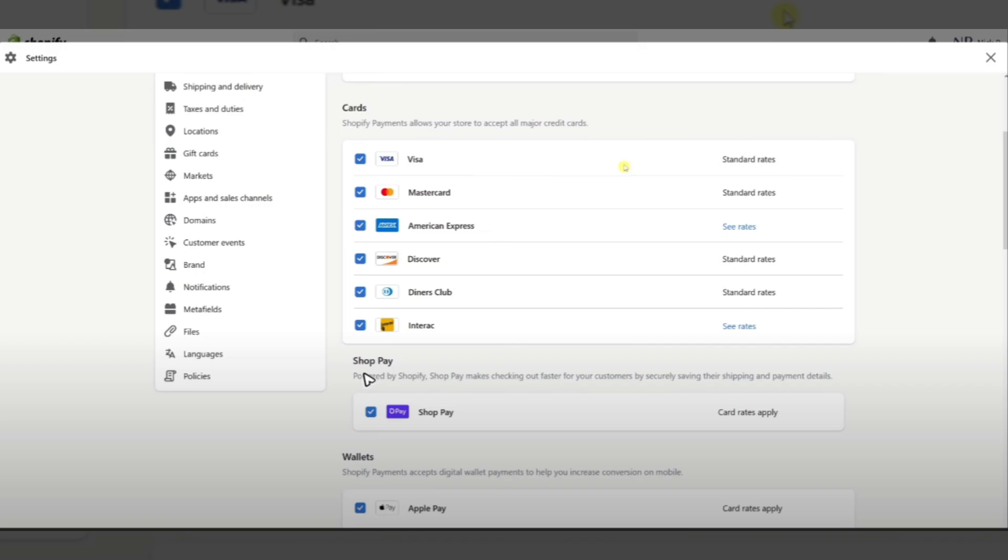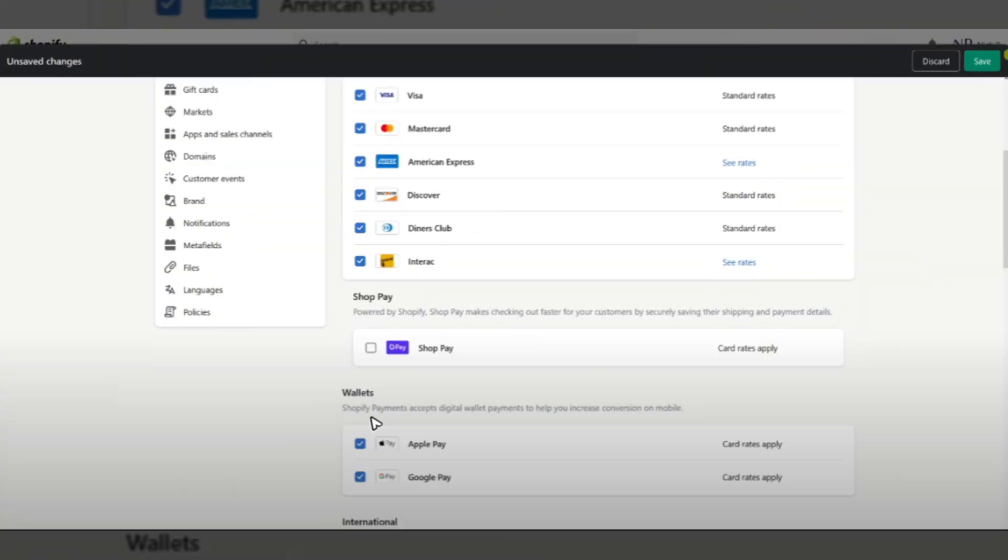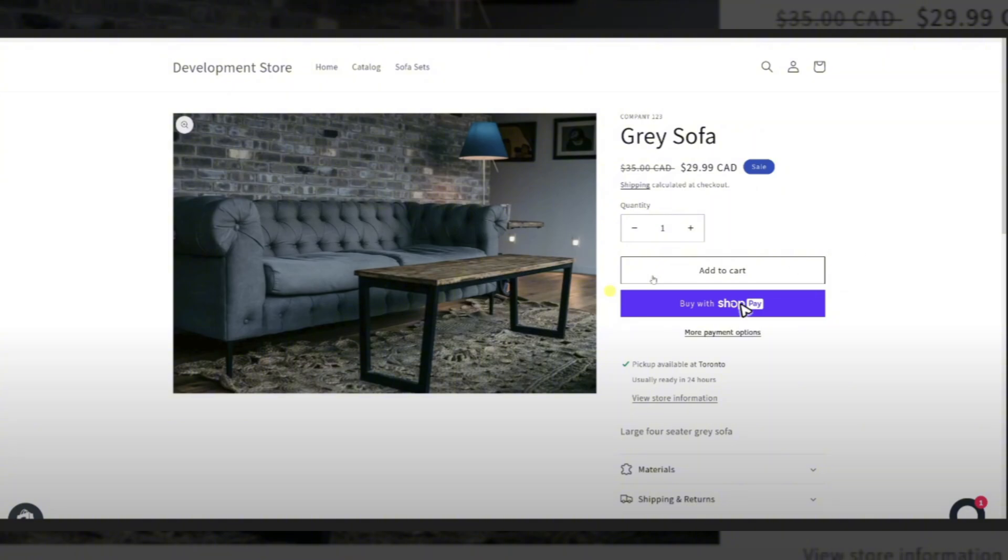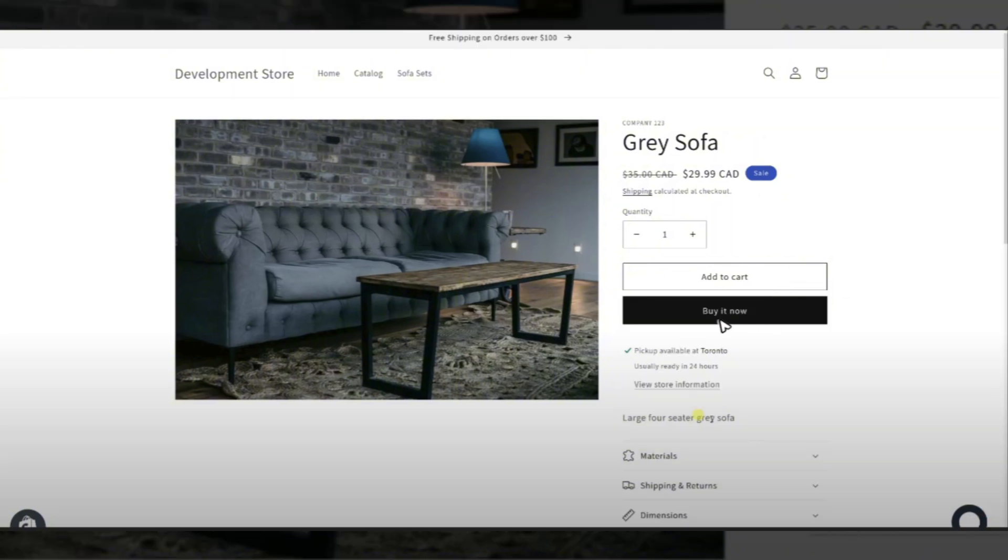If you want to disable Shop Pay, just go ahead and untick this one. Once done, hit save right here at the top right. After that, if the button on your website is set to buy with Shop Pay, just restart your browser and you should be able to see it change to buy it now.